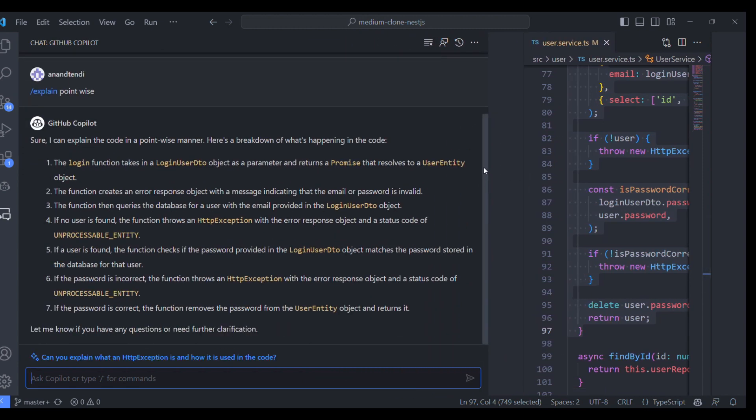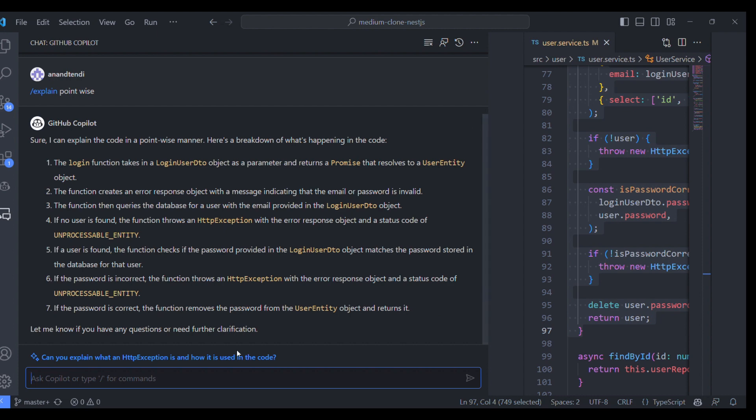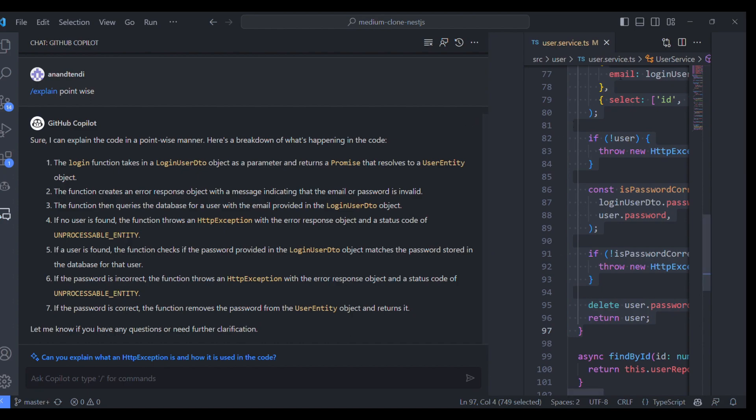Most of the times it will be difficult to understand the code written by someone else or even by ourselves. So it would be better if someone else can explain the code. So that's what this feature is doing, the explain. This is a cool feature from GitHub Copilot. Let's move on to the next one.